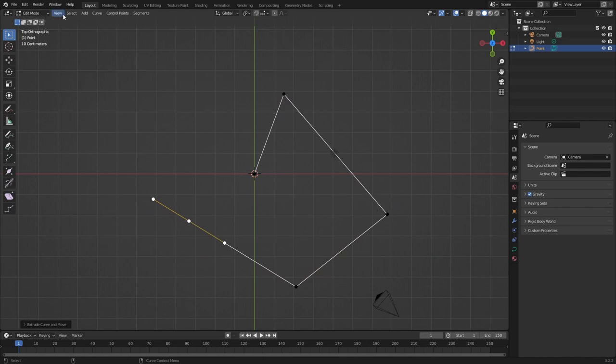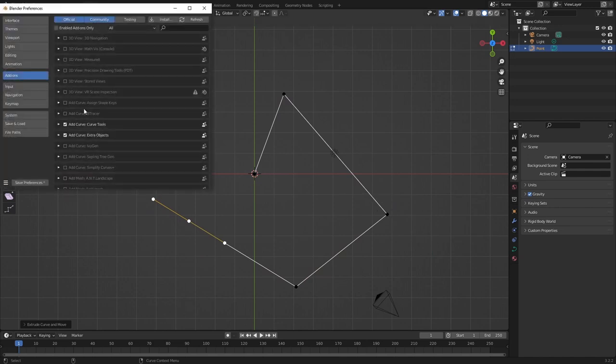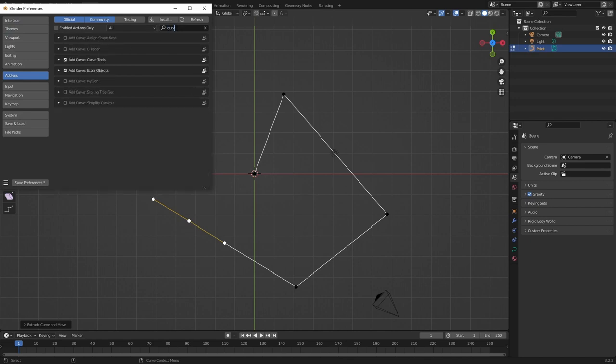So to get this working we need to go to preferences add-ons and we need to have our curve tools enabled. And also by the way to create that point in the first place you need to have extra objects created.